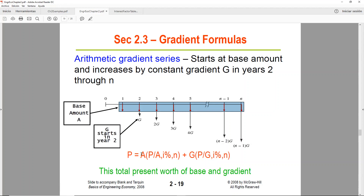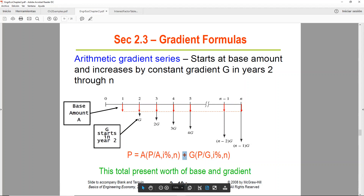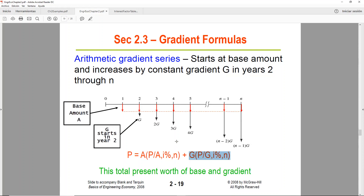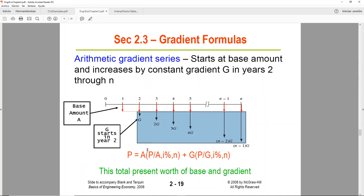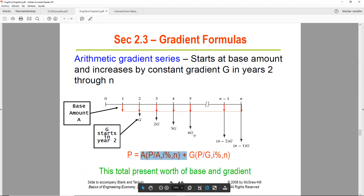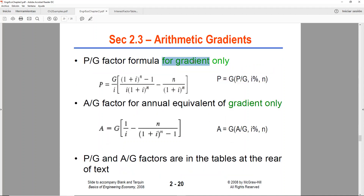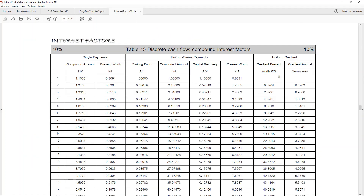Whenever you are trying to find the present worth of a gradient diagram, you have to have two parts. First, you have the A, which is the base amount or uniform series. Since we're converting to P, you need to use the find-P-given-A factor for the base, and you need to add the gradient. So you're also going to convert the gradient to present. That's why the formula is for the gradient only — you also need to remember to add the base. The gradient will start in year 2 because you won't notice the increase until year 2. In the tables, year 1 for the gradients will be blank, because we do not have a gradient in year 1.